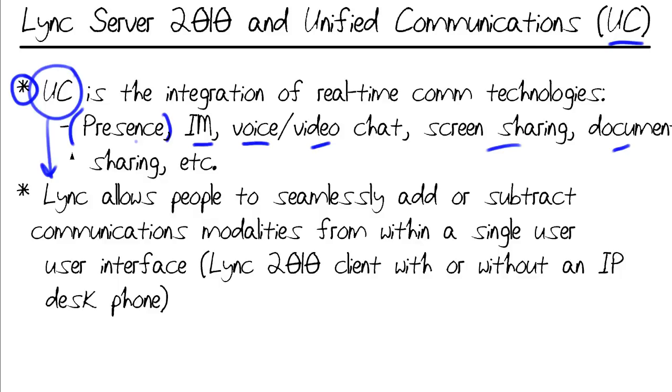Of course, Skype is now a Microsoft property, but you get the idea. Therefore, Lync allows people to seamlessly add or subtract these modalities from within a single user interface.